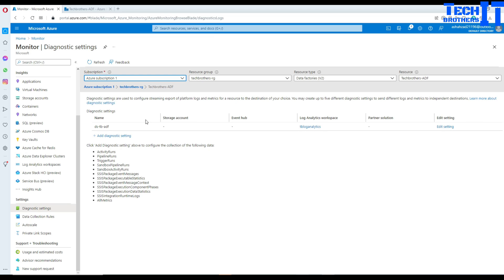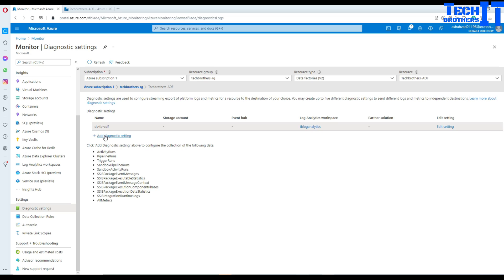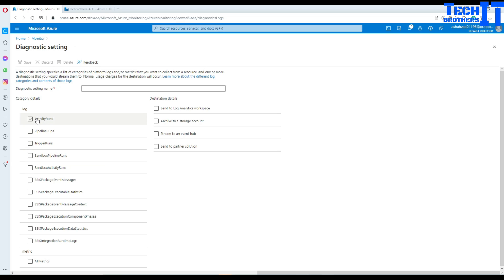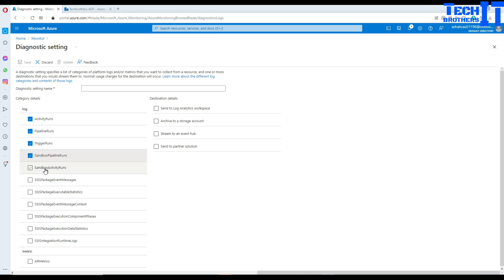Once I select that it's going to ask me to add diagnostic settings. We select our subscription, resource group, data factory, and the resource name, then click Add Diagnostic Settings. It gives me tons of different options: activity runs, pipeline runs, trigger runs. If somebody manually runs a pipeline, sandbox pipeline runs — yes I'd like to save that. Sandbox activity runs as well.